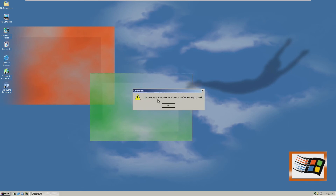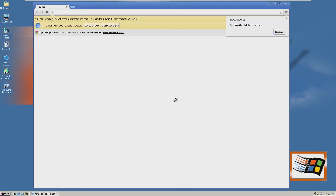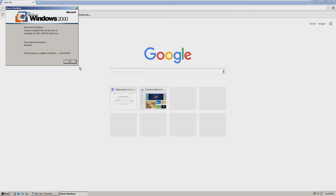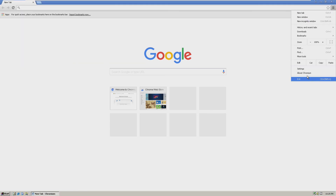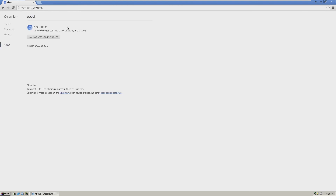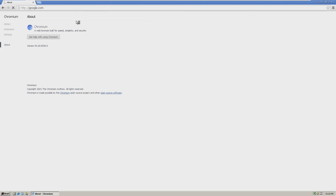Once again we'll see the error that Chrome requires Windows XP or later, but we can click okay and bypass that. Now we should be brought into a Google Chrome window where it says Chromium didn't shut down correctly. At this point in my testing, Chrome was actually stable and it worked. And there we go — Google has successfully loaded inside of Windows 2000. Even though this is an older version being Chromium 54, it does load most modern websites, albeit it's very slow considering it's running on Windows 2000. We can go to google.com and see that it loads perfectly fine.